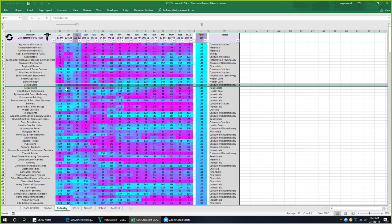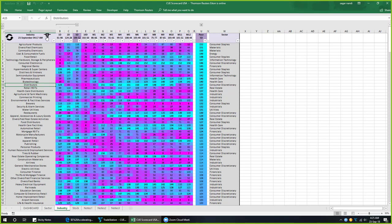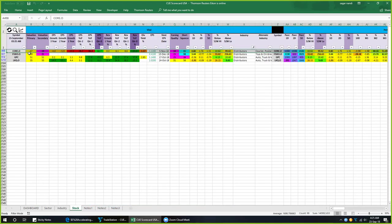Instead I looked at distributors — this industry also accelerated, we have the cyan color under the 5-day column, and it is strengthening consistently from 10 days to 5 days to 2 days to 1 day periods. I drilled down. CORE is a stock that is medium valued — valuation primary is in yellow — and it has accelerating earnings growth in the most recent quarter, shown by bright green color. It also has a short squeeze potential.